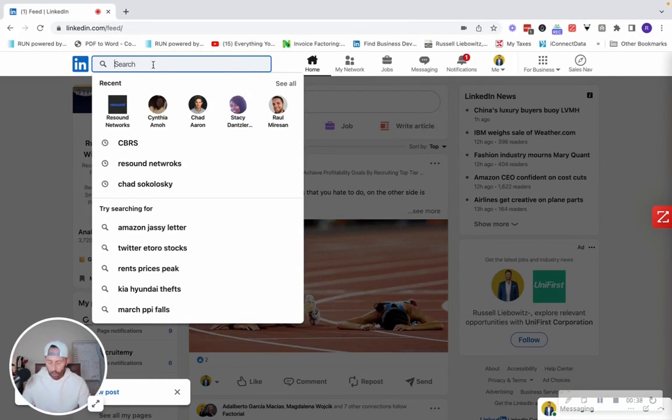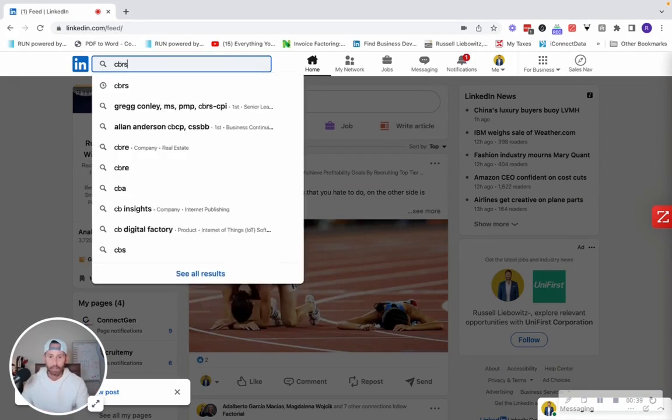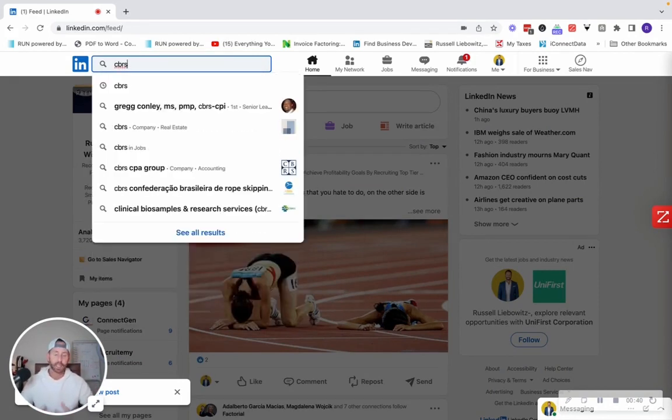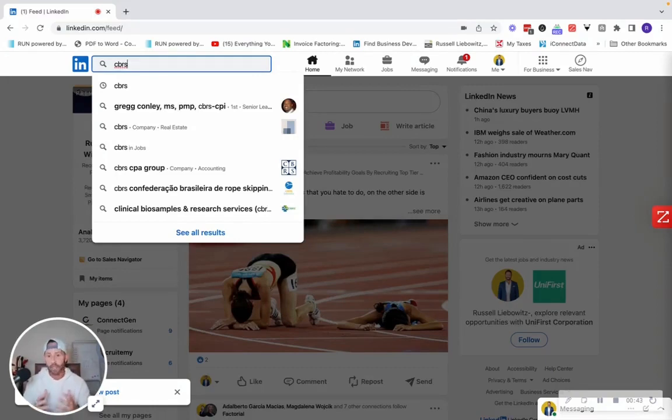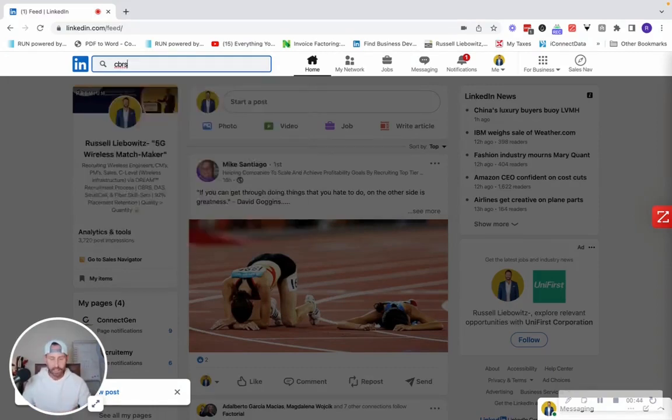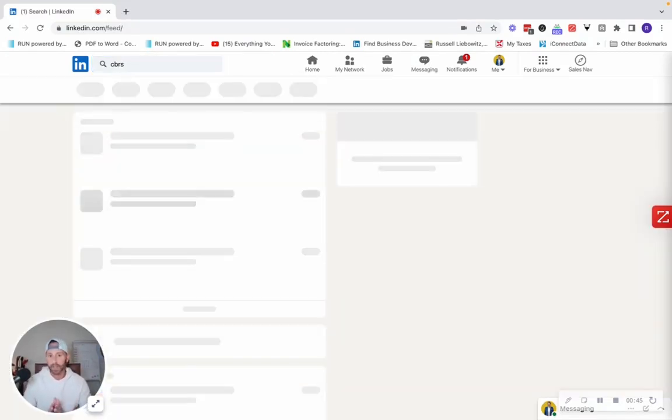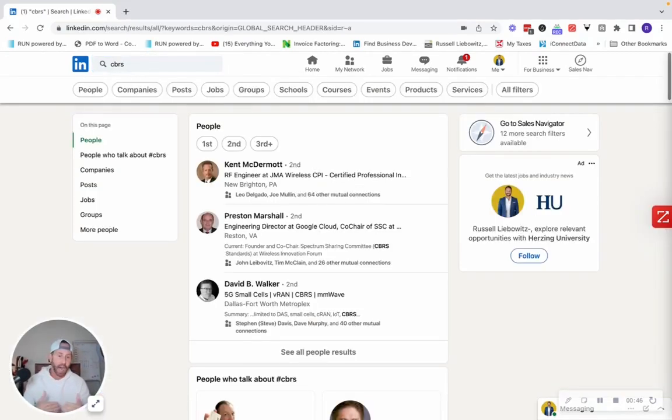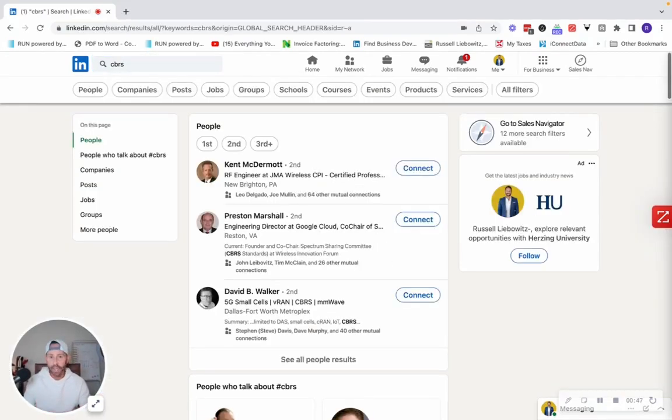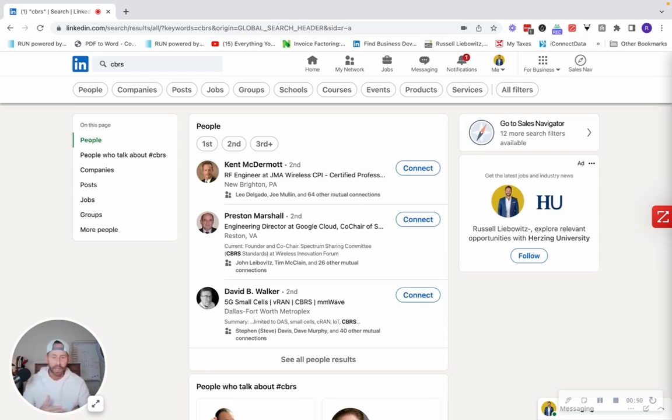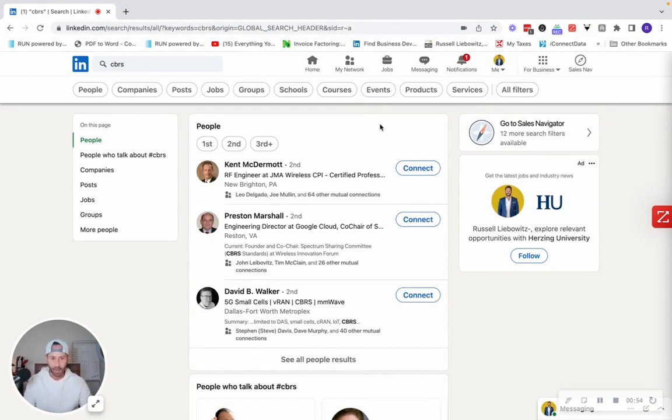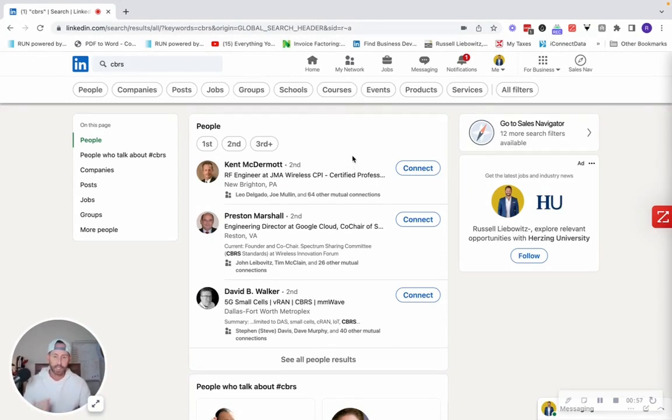So what I like to do is type in a keyword that's specific to my recruiting niche. So CBRS is something that's very specific. It's a hot topic within 5G wireless. It's basically private networks. So not to get too detailed on CBRS. Point is, think of something within your recruiting niche that's specific, that's a skillset or a topic.